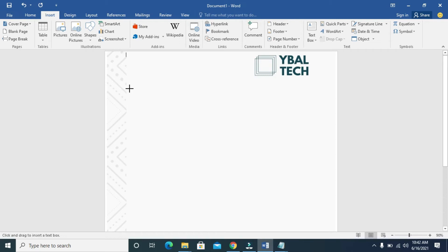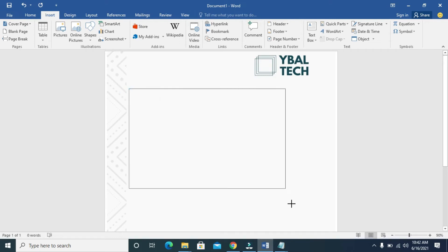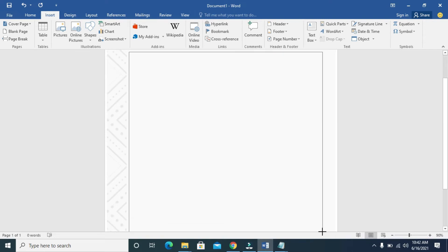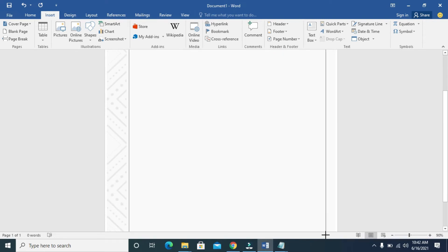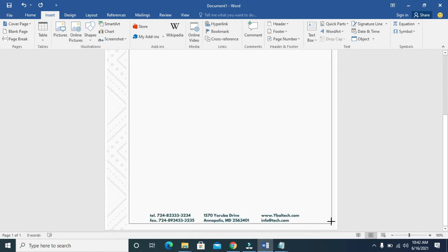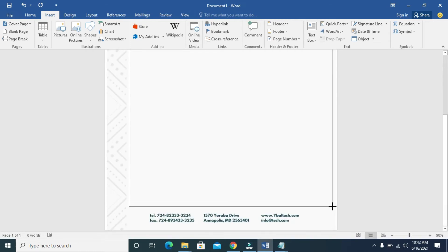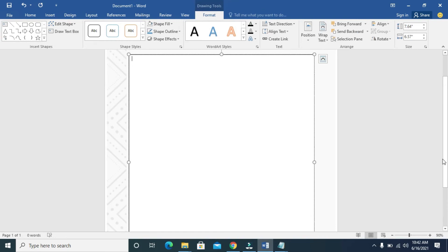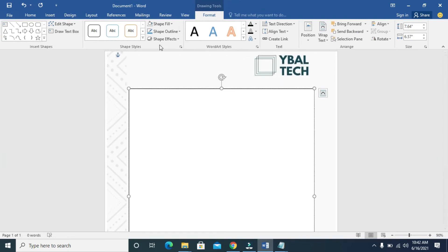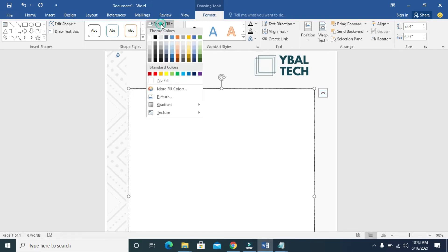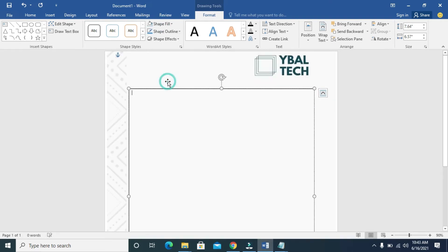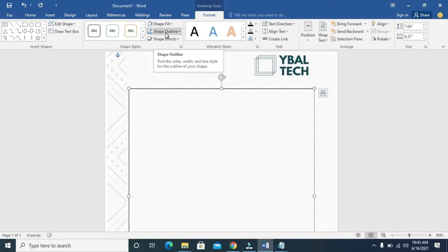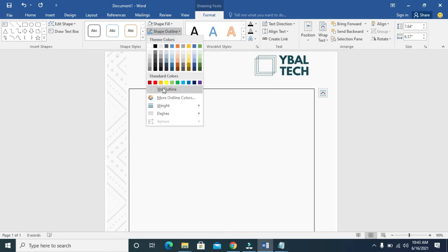You can then draw the text box anywhere you want to place your typing. Let's draw the text box from this side right here. Here is the text box — you can drag it down to fit the page. When done with the text box, click on Shape Fill, then No Fill, then Shape Outline, then No Outline.